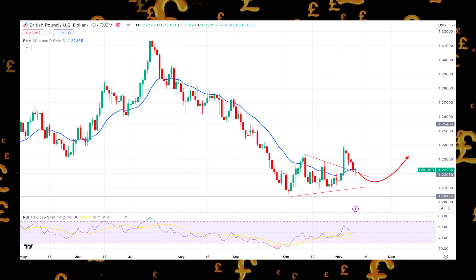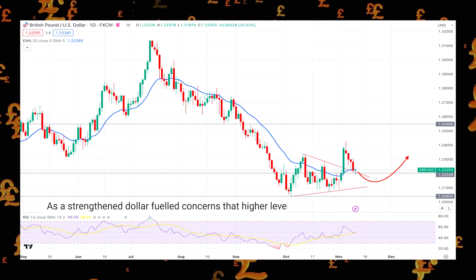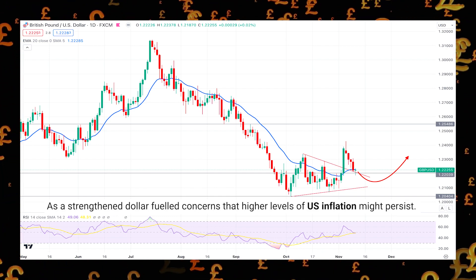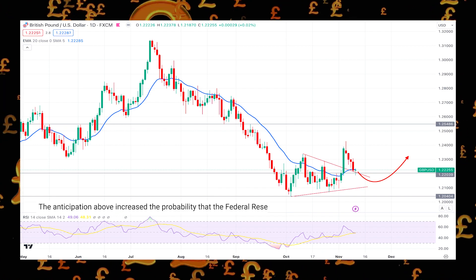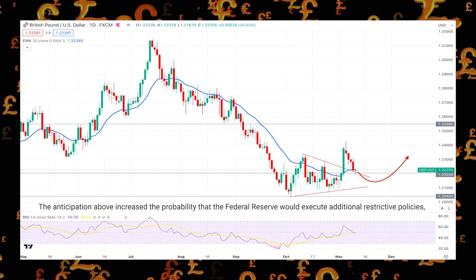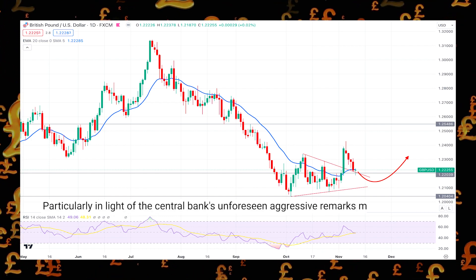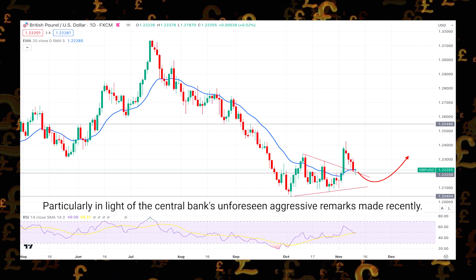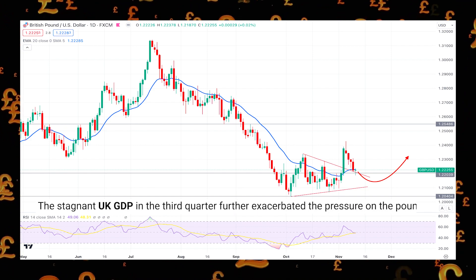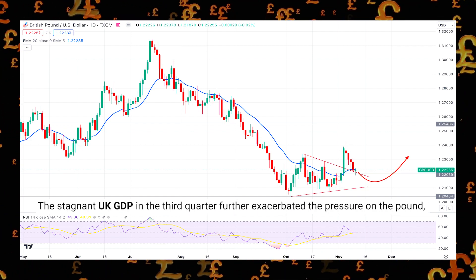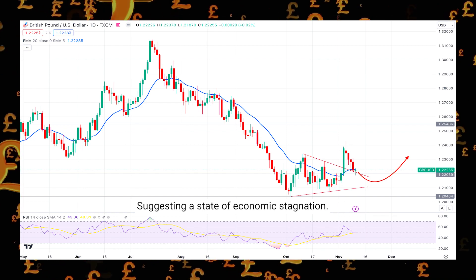The GBP/USD pair declined over the course of the week as a strengthened dollar fueled concerns that higher levels of US inflation might persist. The anticipation increased the probability that the Federal Reserve would execute additional restrictive policies, particularly in light of the central bank's unforeseen aggressive remarks made recently. The stagnant UK GDP in the third quarter further exacerbated the pressure on the pound, suggesting a state of economic stagnation.